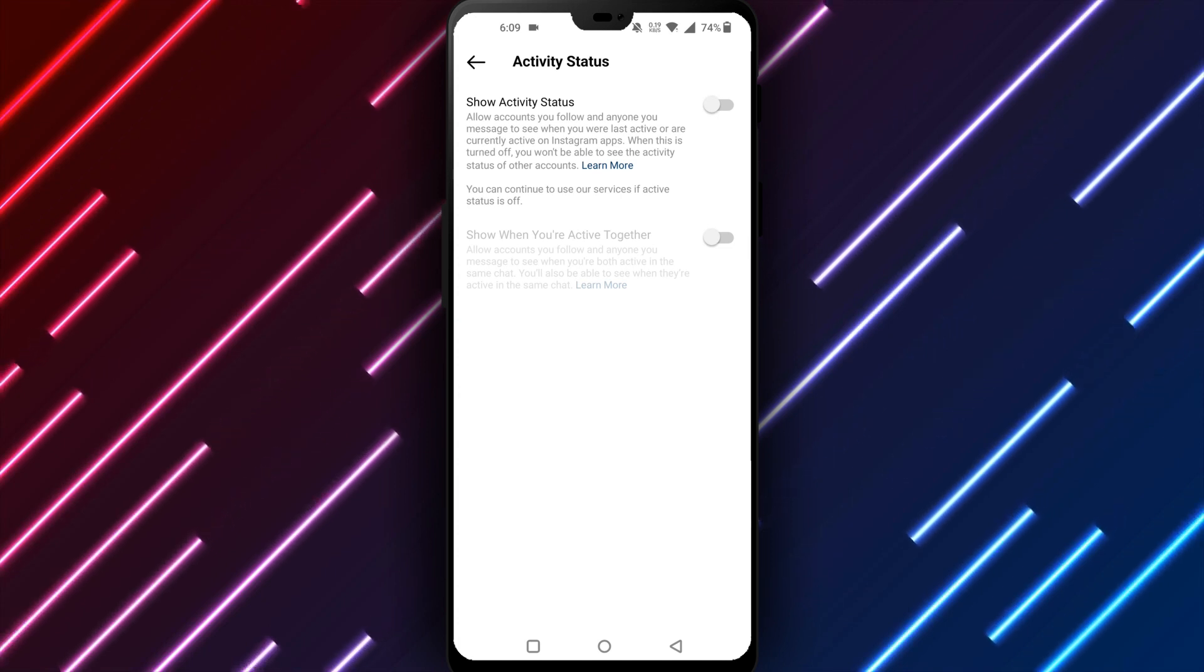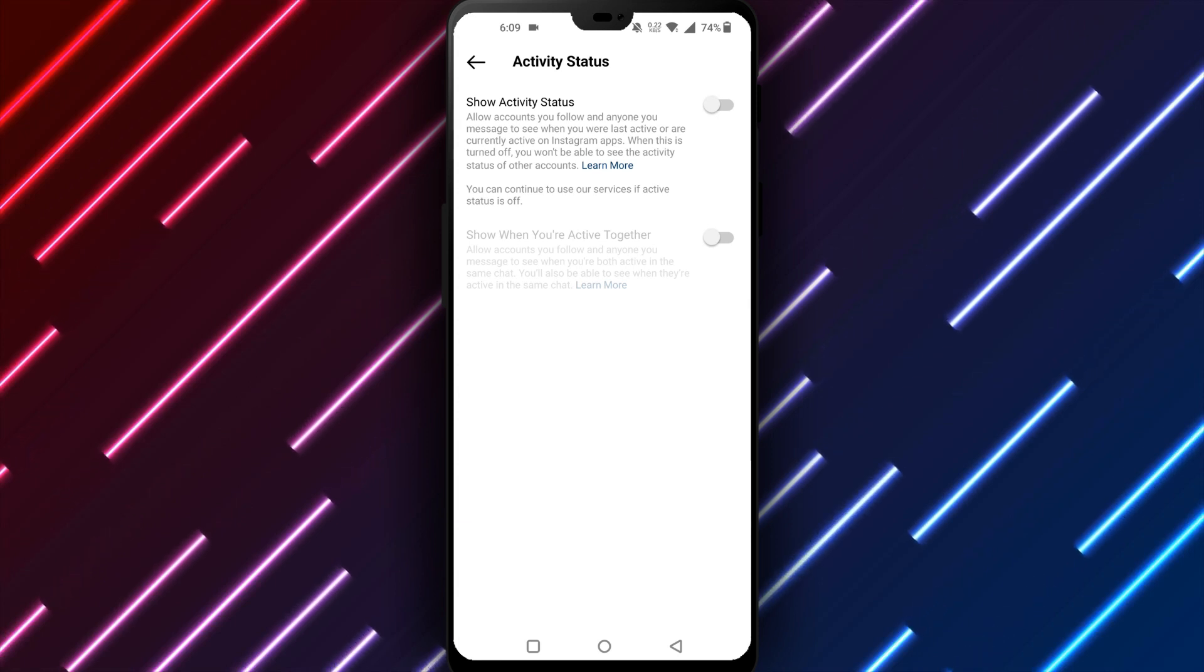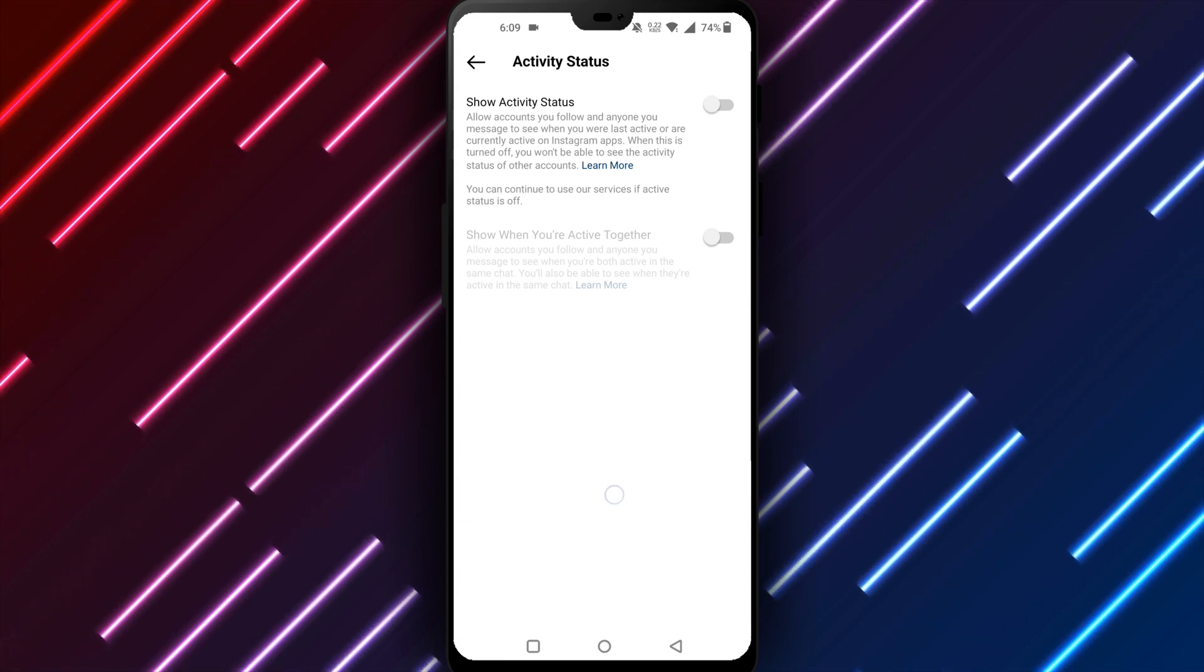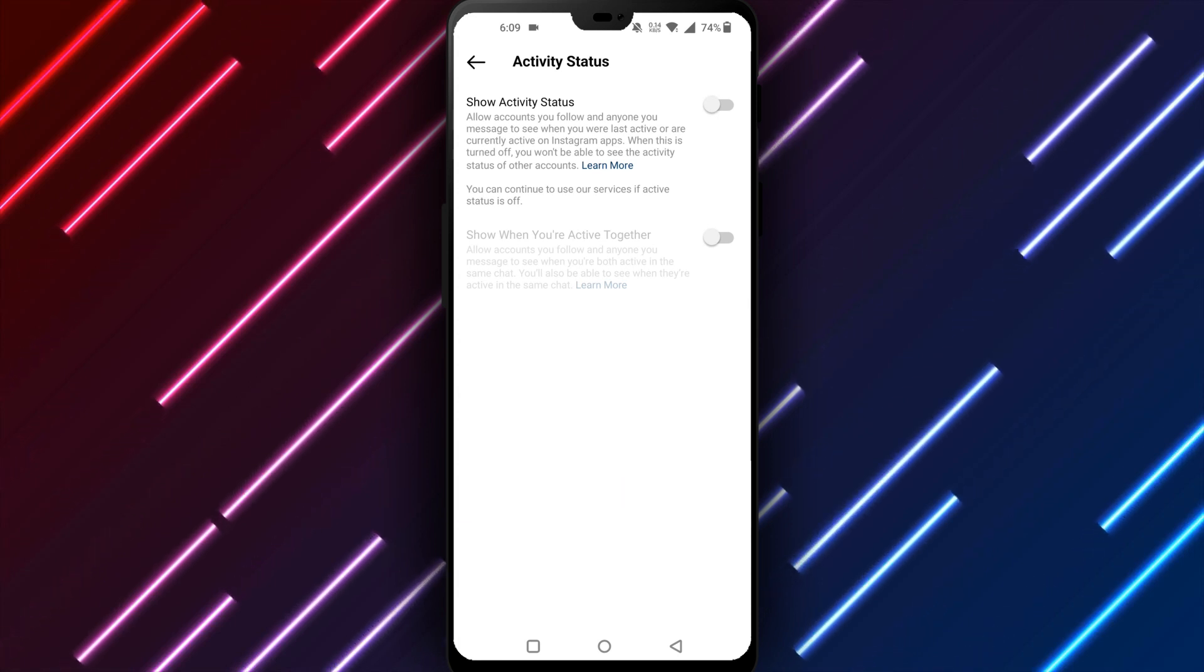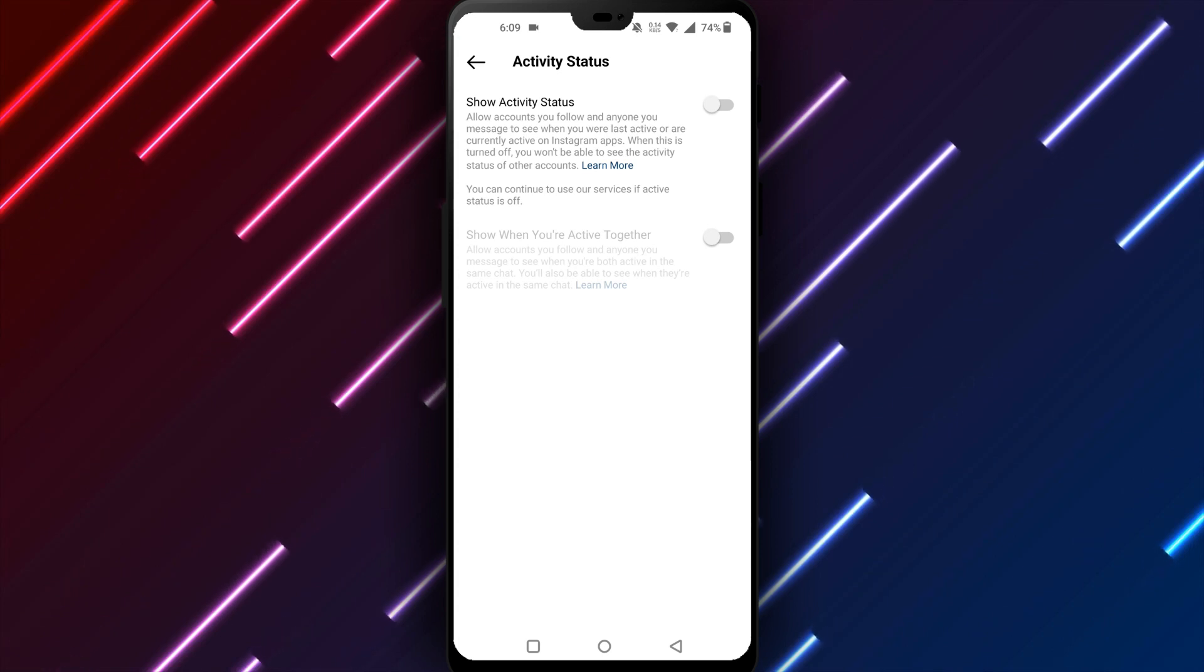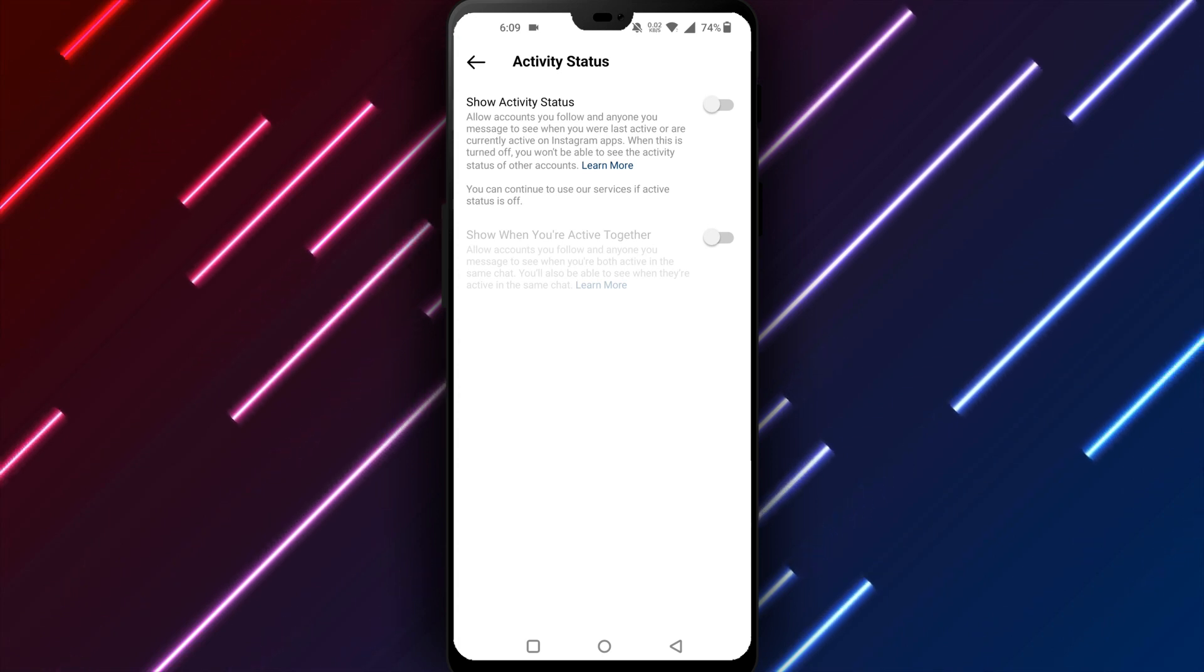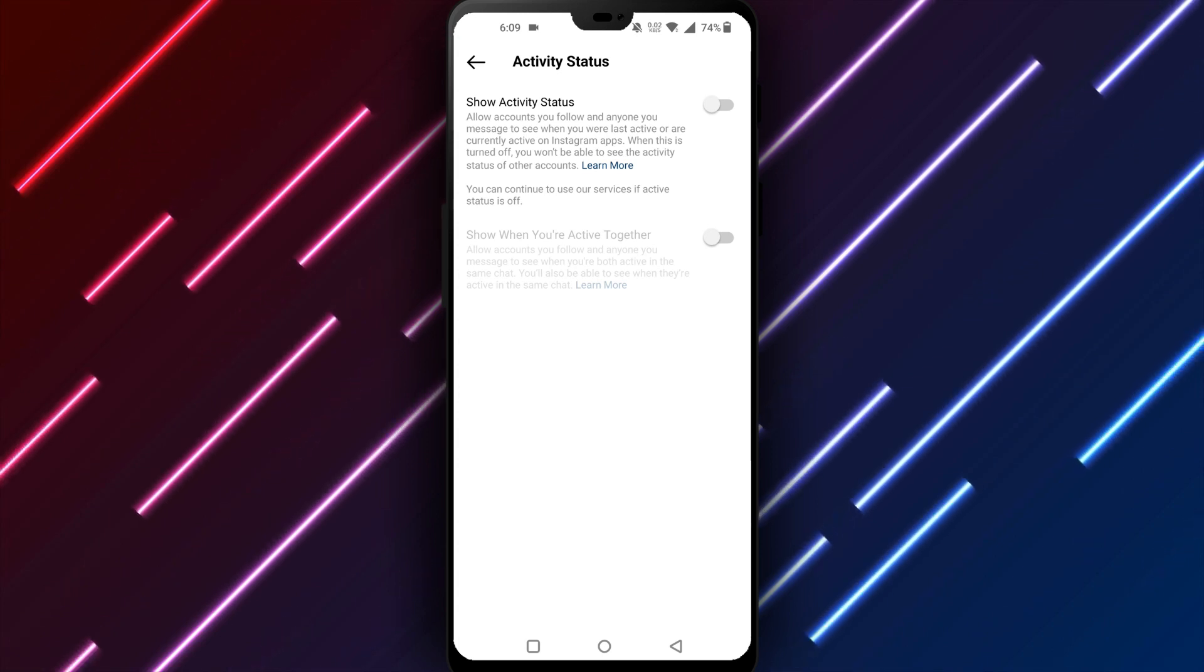In summary, open Instagram, go to your profile, tap the three dots and select settings, then privacy. Open activity status and toggle the switch next to show activity status off to hide when you are online.